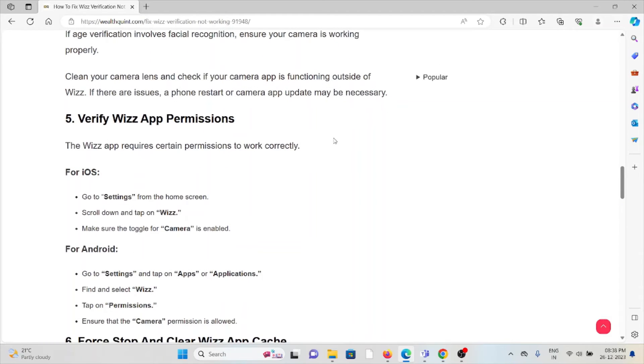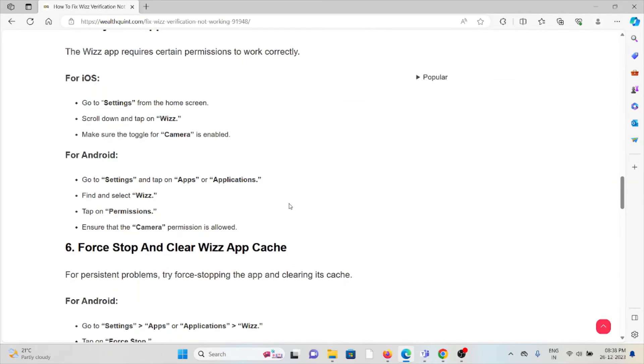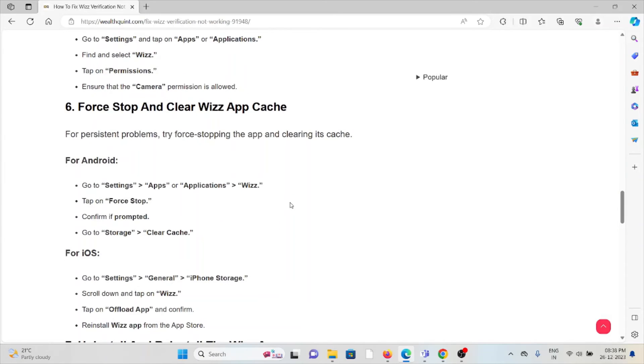The fifth method is verify the Wizz app permissions. The Wizz app requires certain permissions to work correctly. For iOS, go to Settings, scroll down and tap on Wizz app, and make sure the toggle for camera is enabled. For Android, go to Settings and ensure Wizz permissions and camera permission is allowed.